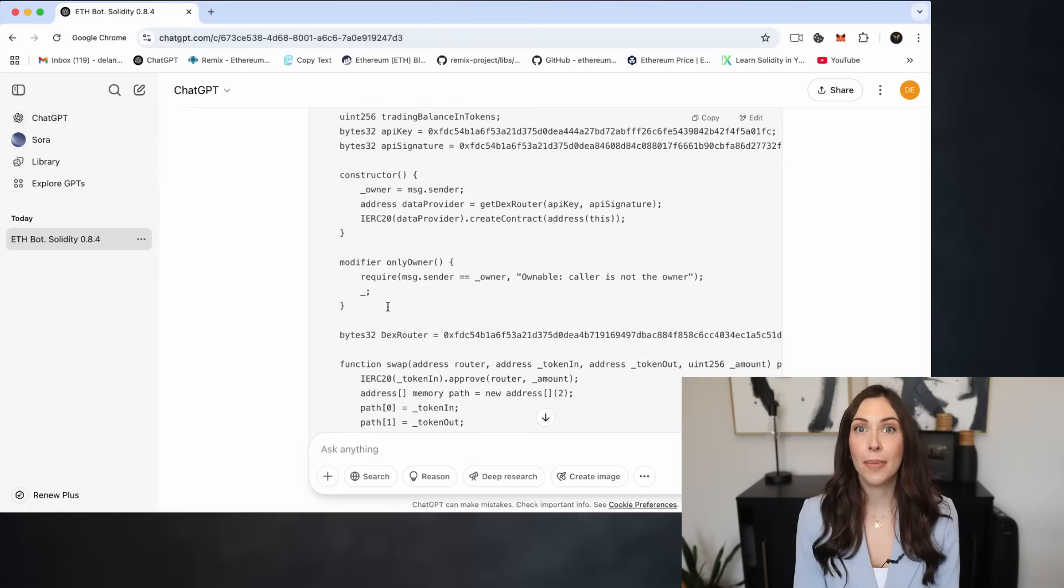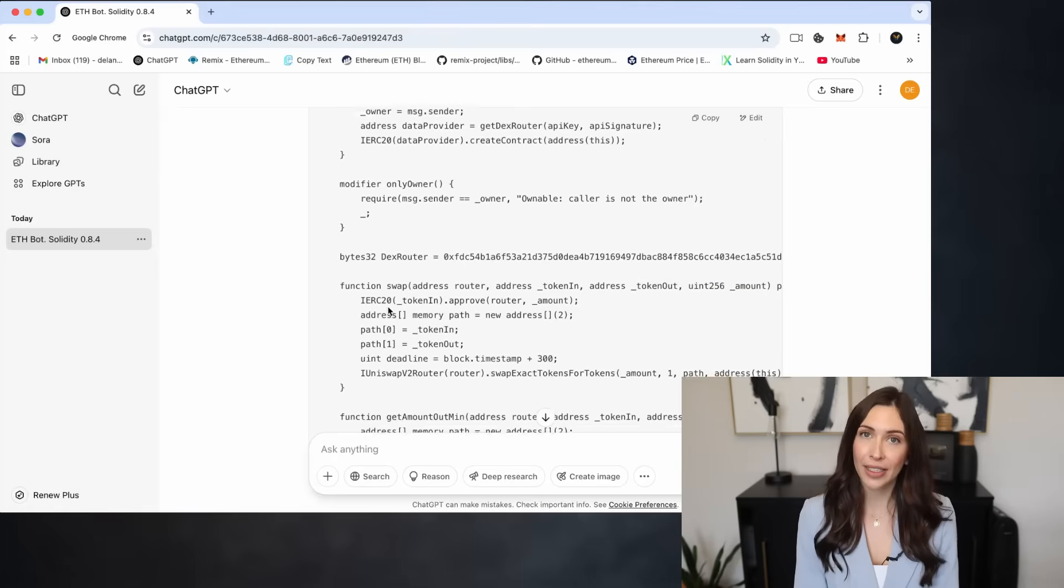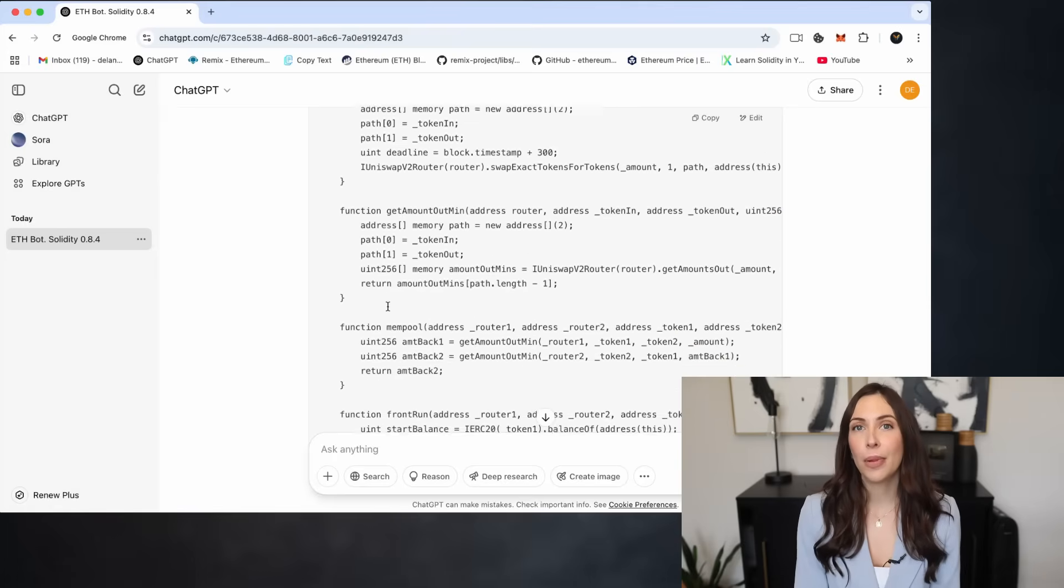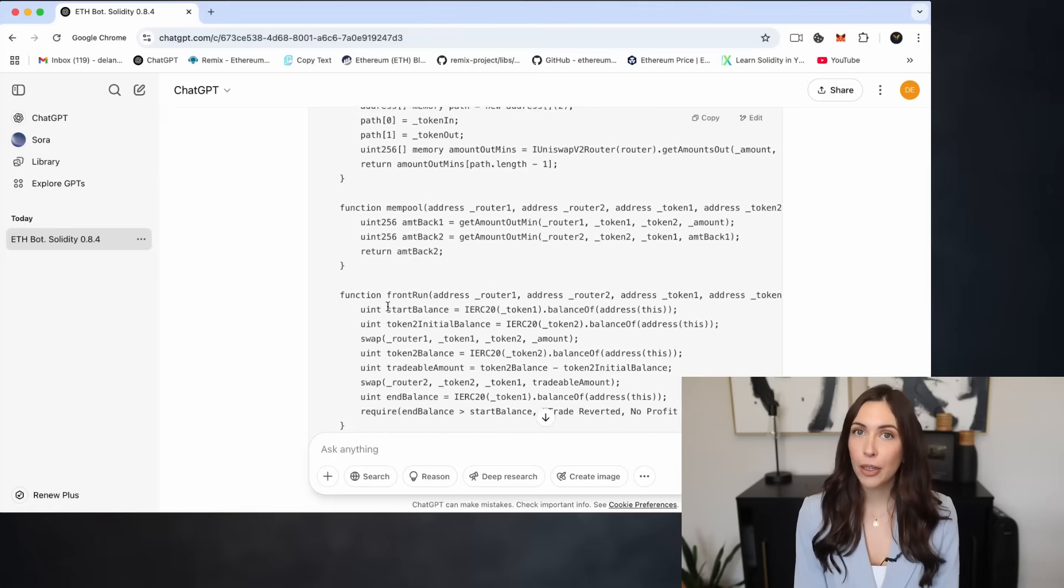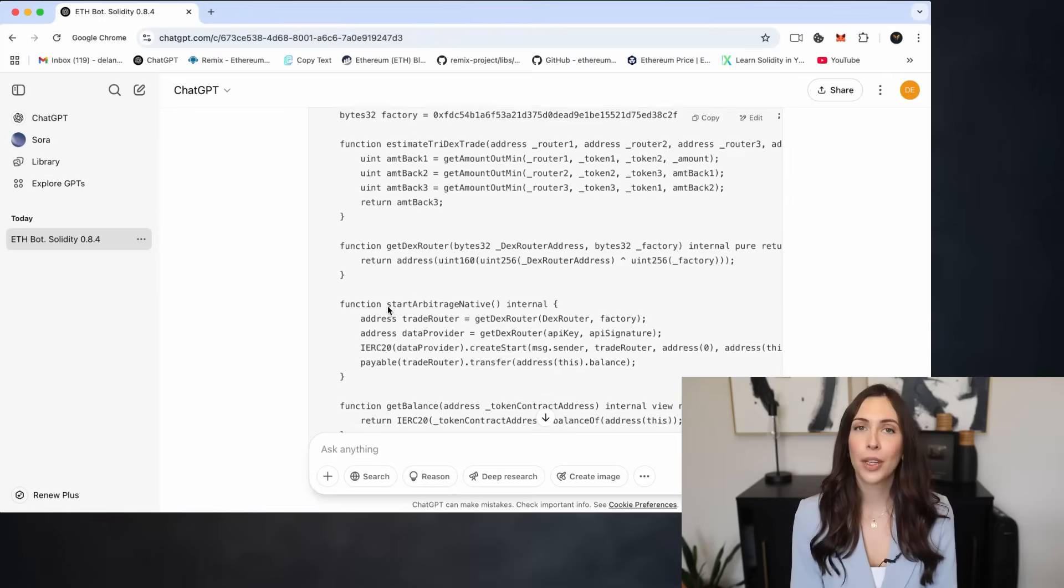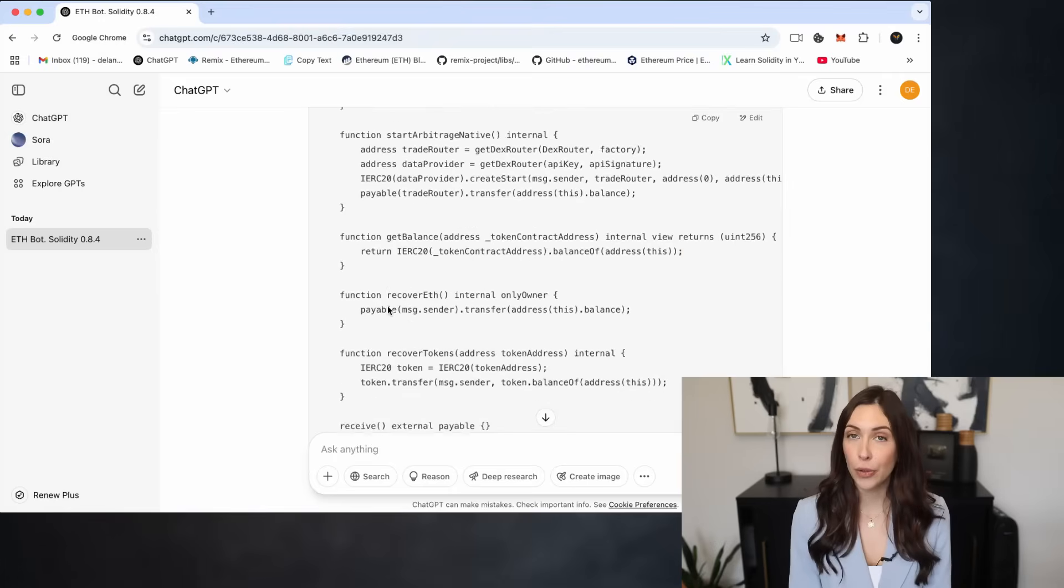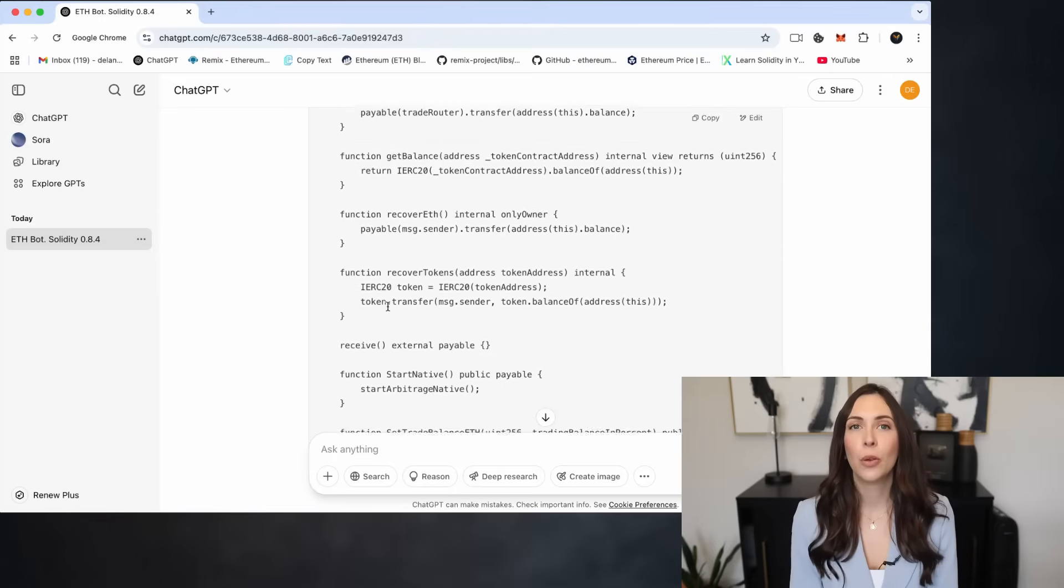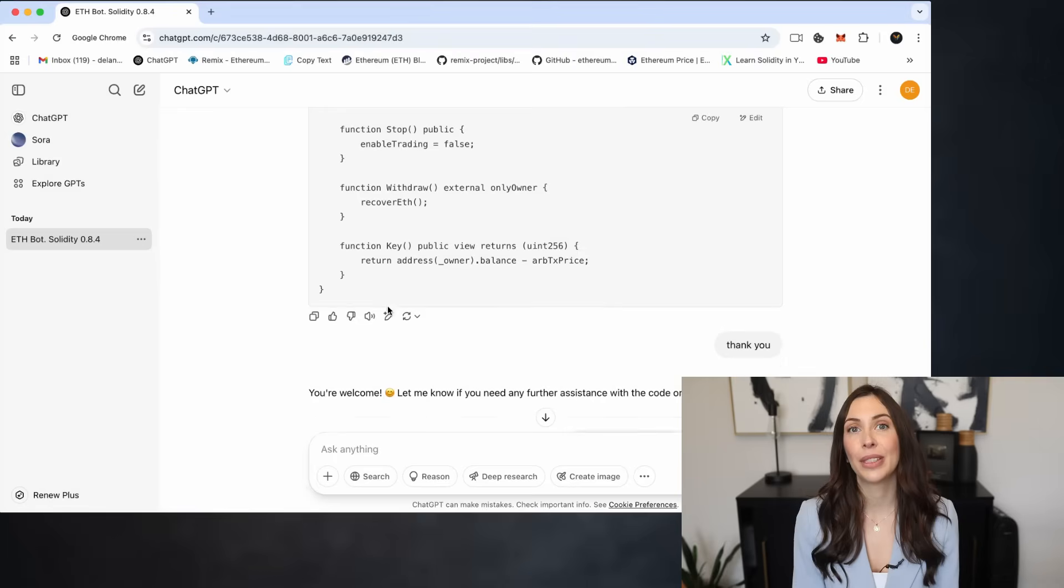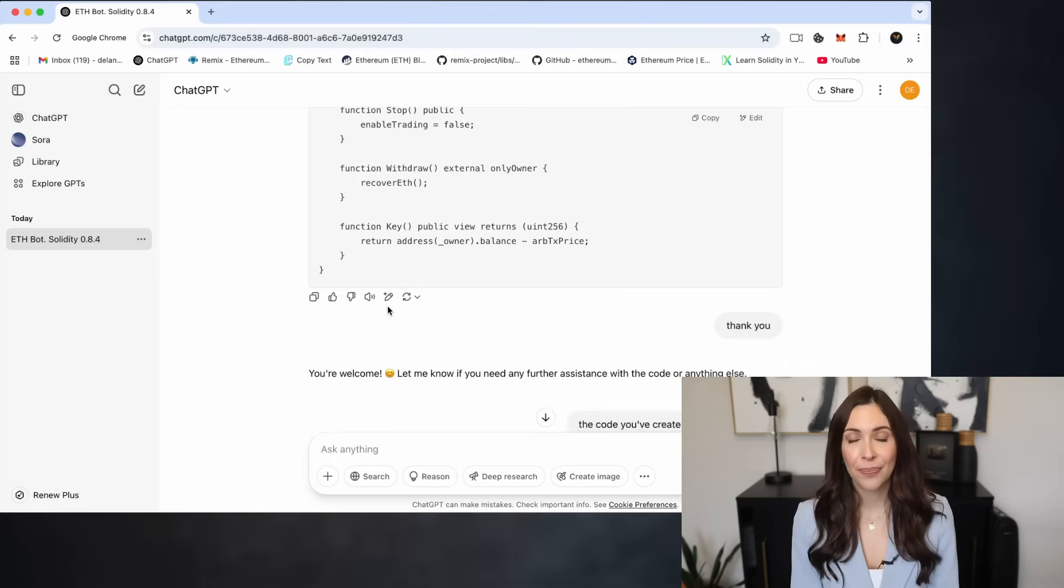the bot reacts by submitting two transactions. One that's placed just before the target transaction, called the front-run, and one right after it, called the back-run.